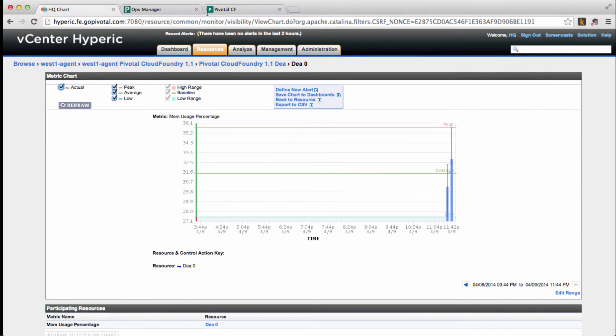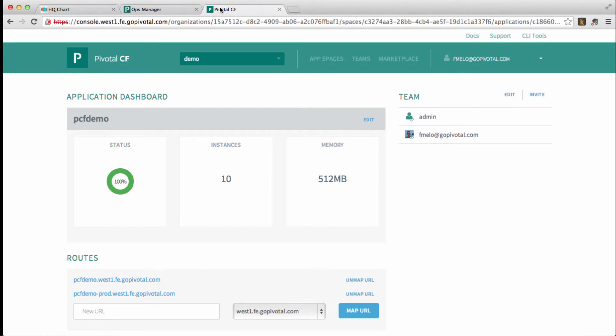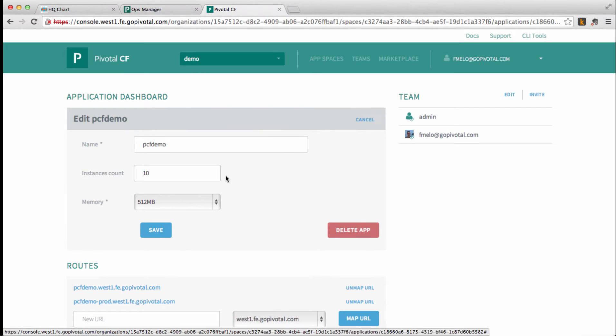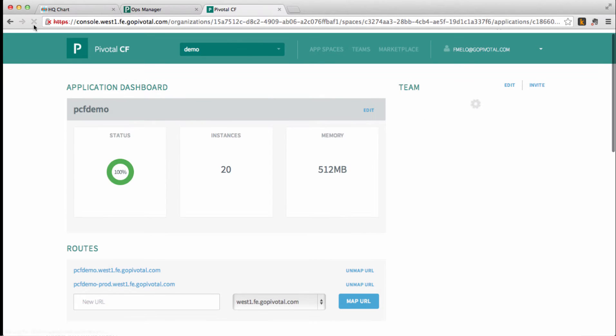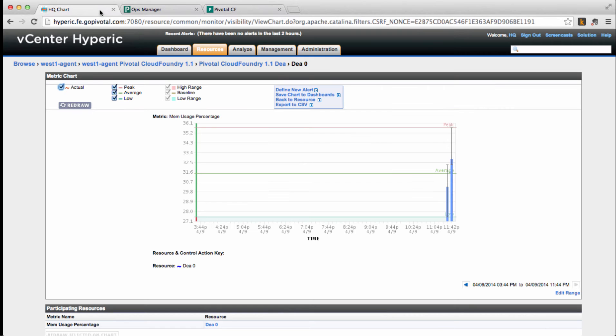So let's quickly scale the application a little bit more. This time, we'll make it 20 instances instead. Save it, and let's check our DEA usage again.